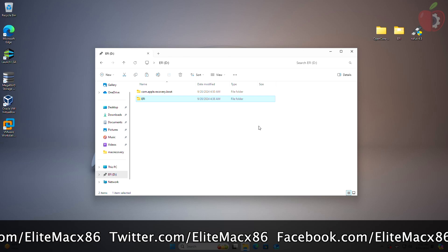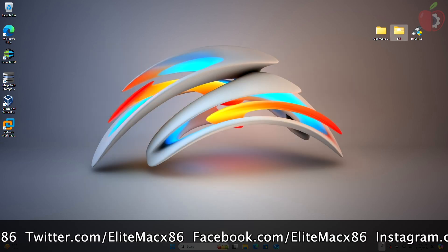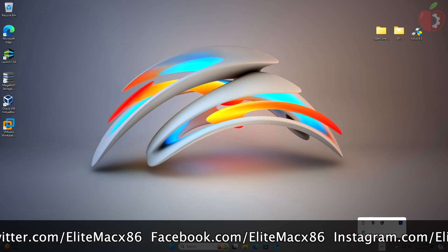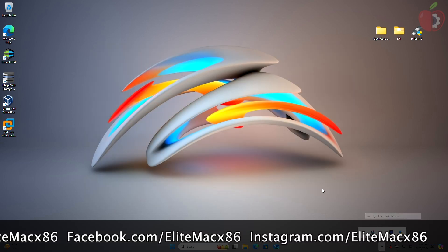And now everything is done. Eject the USB and now you'll be able to boot to the macOS Sequoia recovery installer.